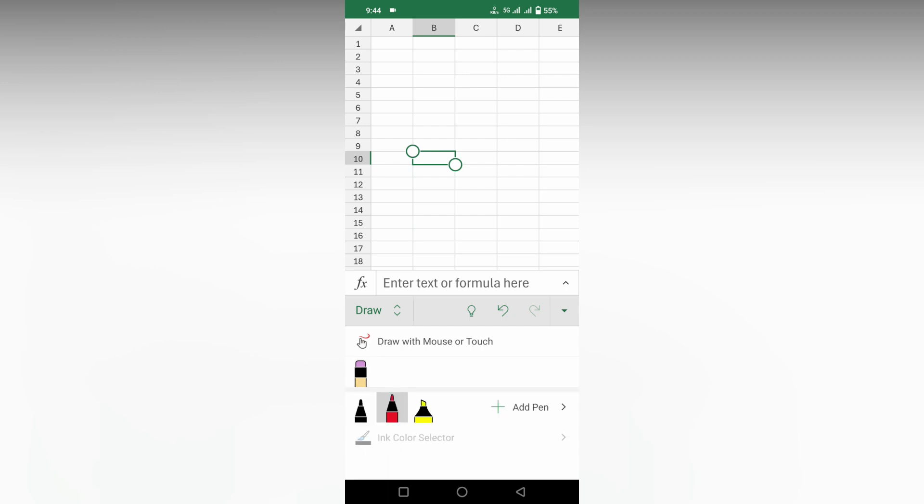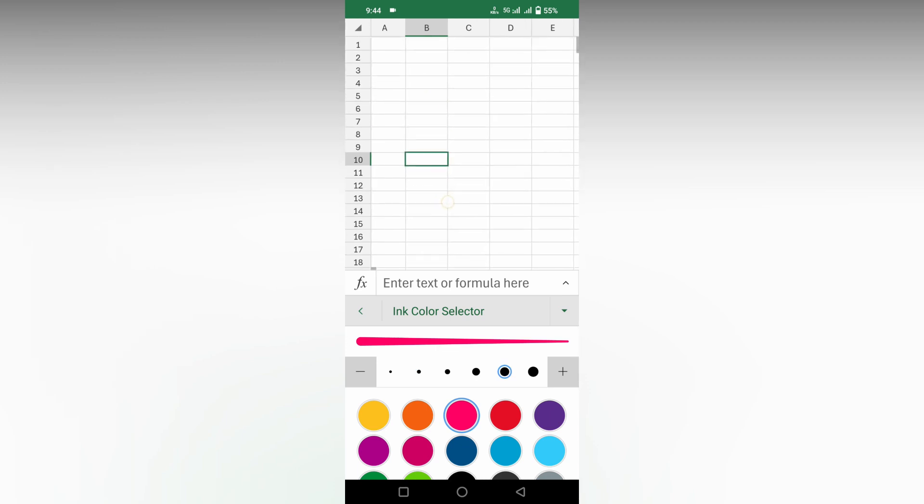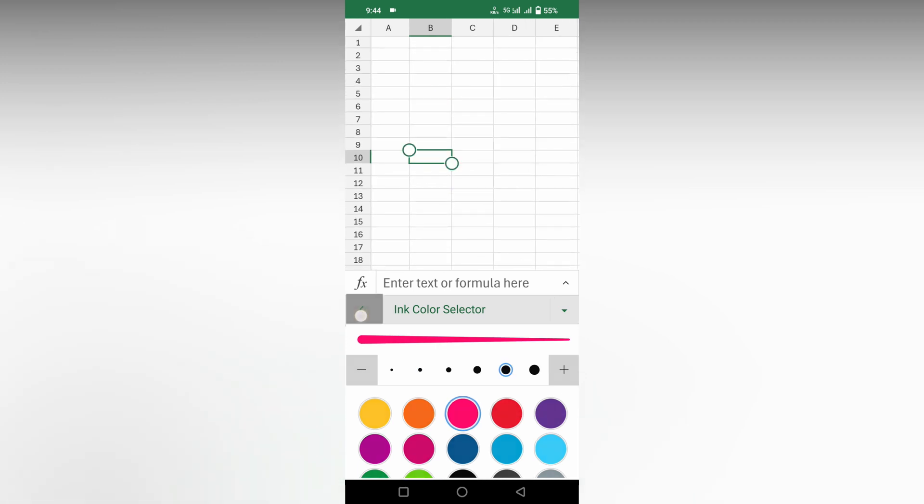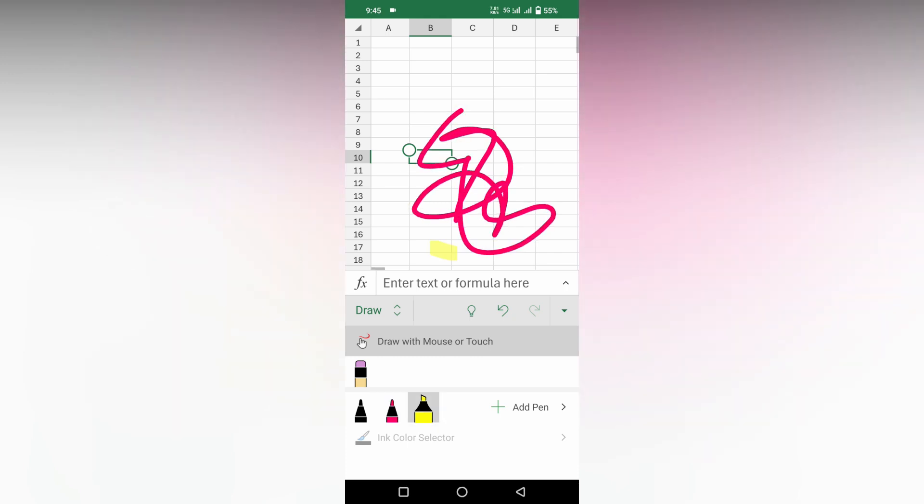The same process. You can change the color. You can also select the ink color and also the size. So after selecting it, just click on the tab to draw. You can draw something like this.